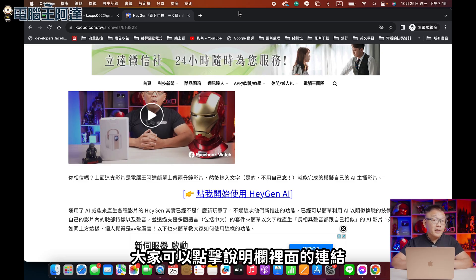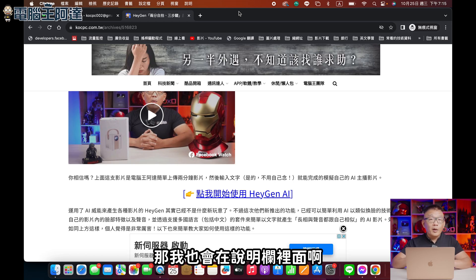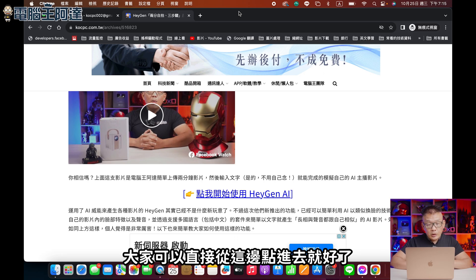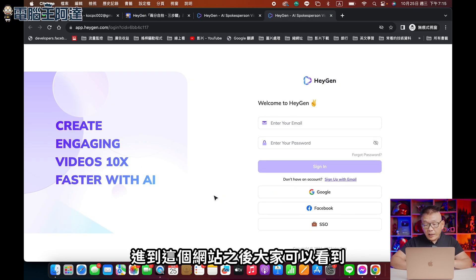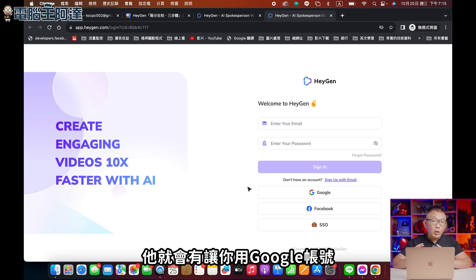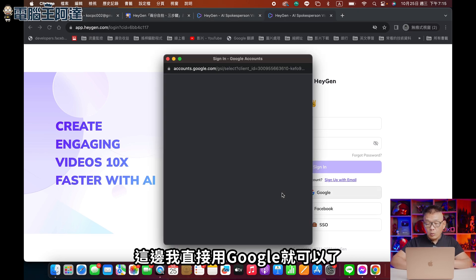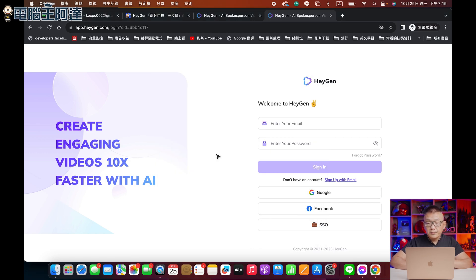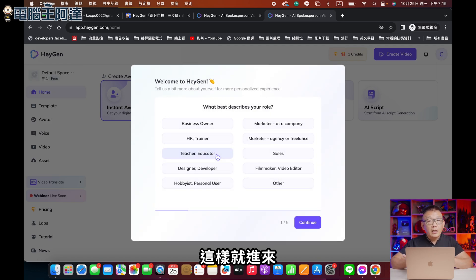首先大家可以點搜尋欄裡面的連結，進入HeyGen去註冊登錄。我也會在搜尋欄裡面放我們網站的教學，大家可以直接從這邊點進去就好了。進到這個網站之後大家可以看到，它就會有讓你用Google帳號或臉書帳號去註冊登錄。我直接用Google就可以了，選擇我的Google帳號，這樣就進來了。